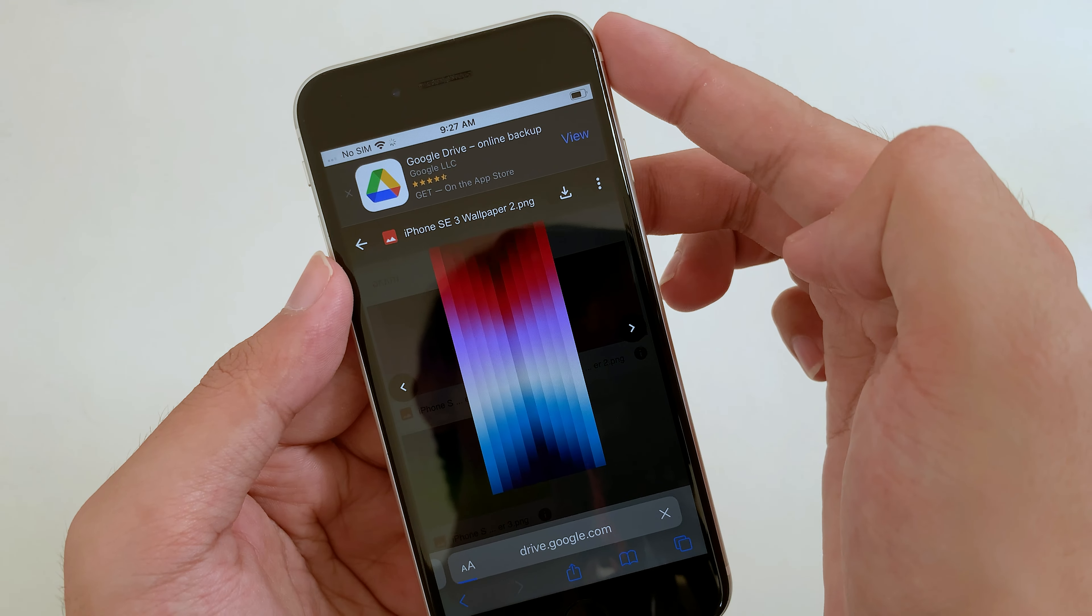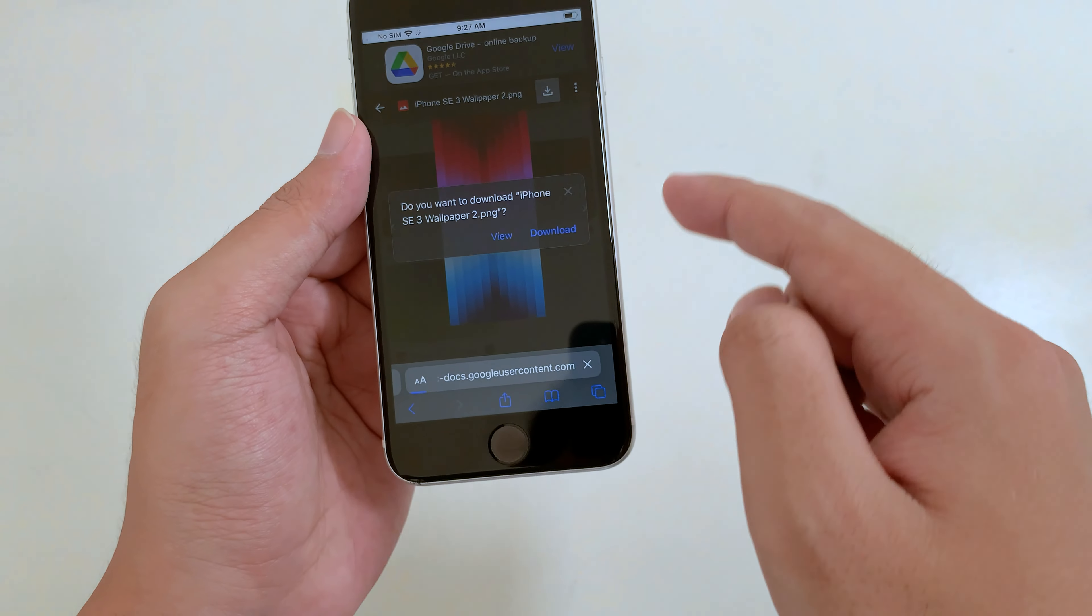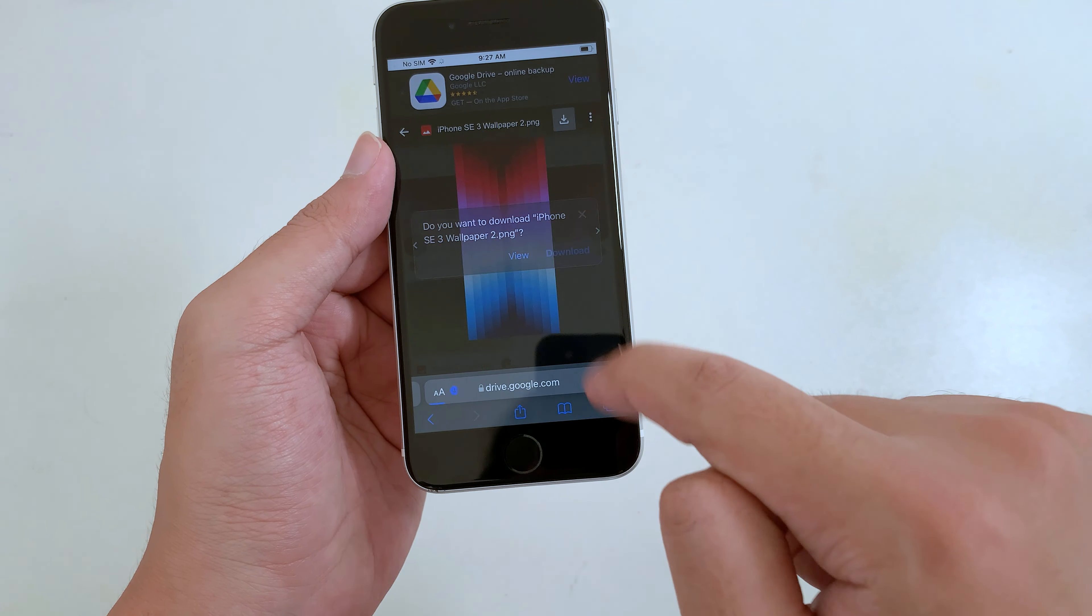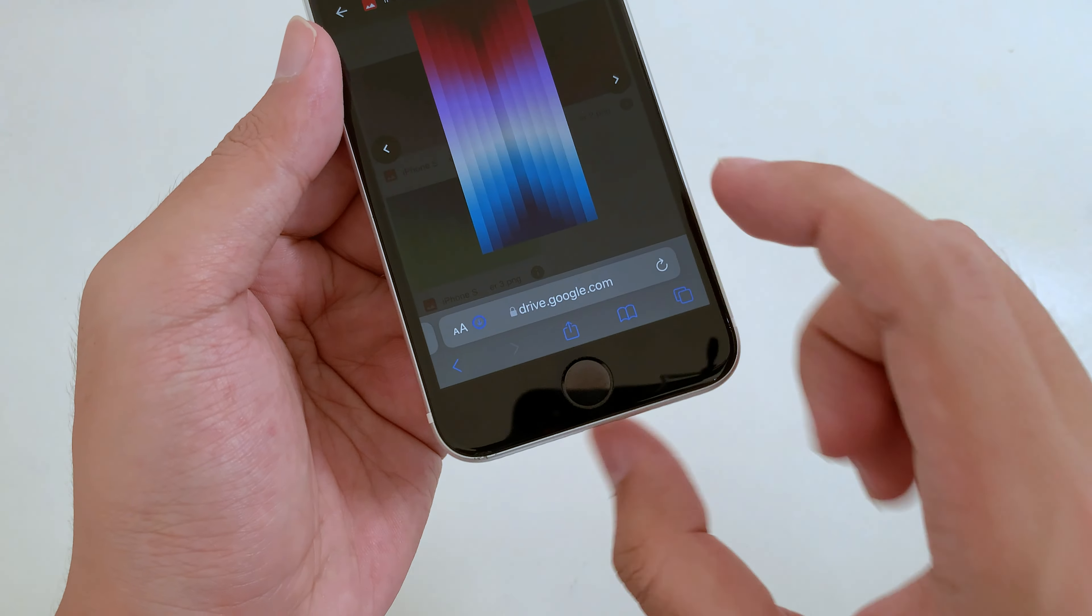Today I would like to show you how to get the iPhone SE 3 wallpaper for older iPhones. Apple just announced the new iPhone SE last night and it came with three different wallpapers. Here is one of them, and now let's go ahead and get it.